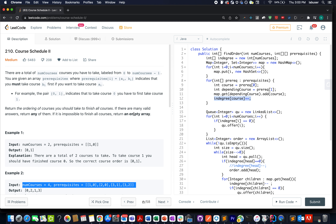Hello everyone, I hope all of you are having a great time. I just had my lunch and started to look at today's question. Today's question is Course Schedule 2 — it's a very interesting question, and if you have always been scared of topological sort traversal, this is the video for you.